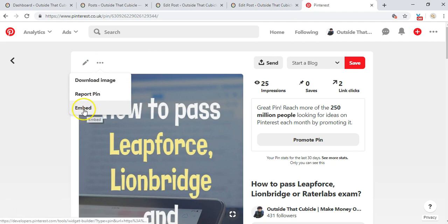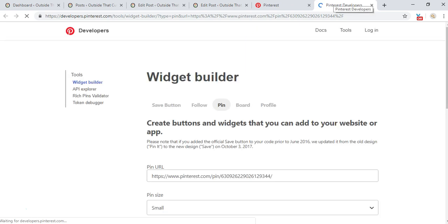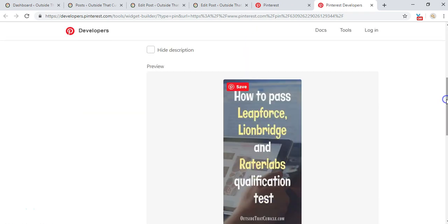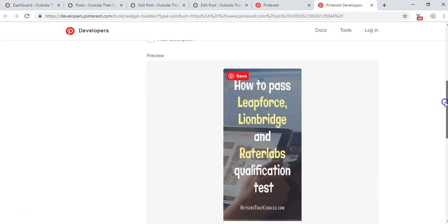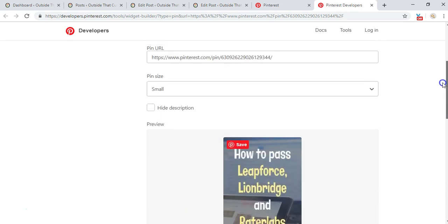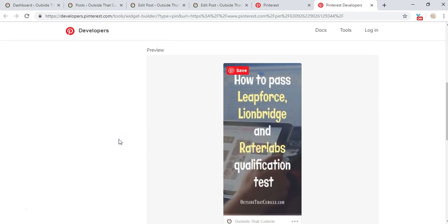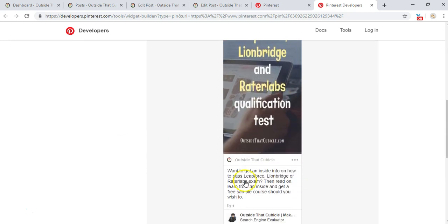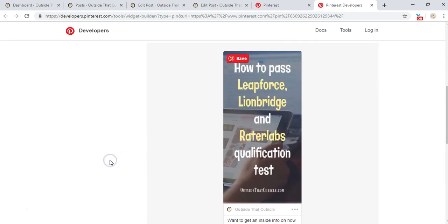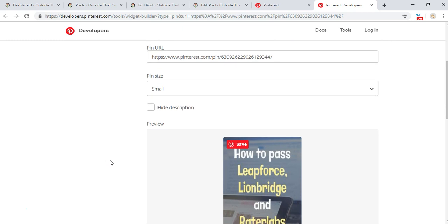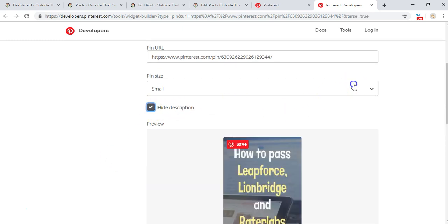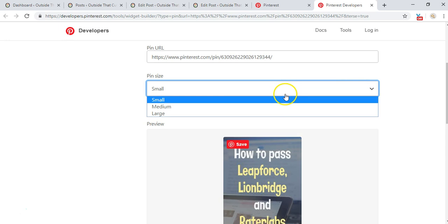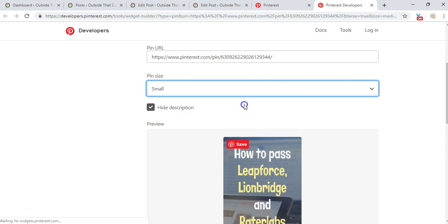So first click here on these three dots and then click on embed and it will be taken to a page like this. Then you have an option to either choose to hide the description, which is this part, or you can show it. I'm going to click on hide. And then you can see the size - do you want a small size, do you want a medium size, you want a large size?